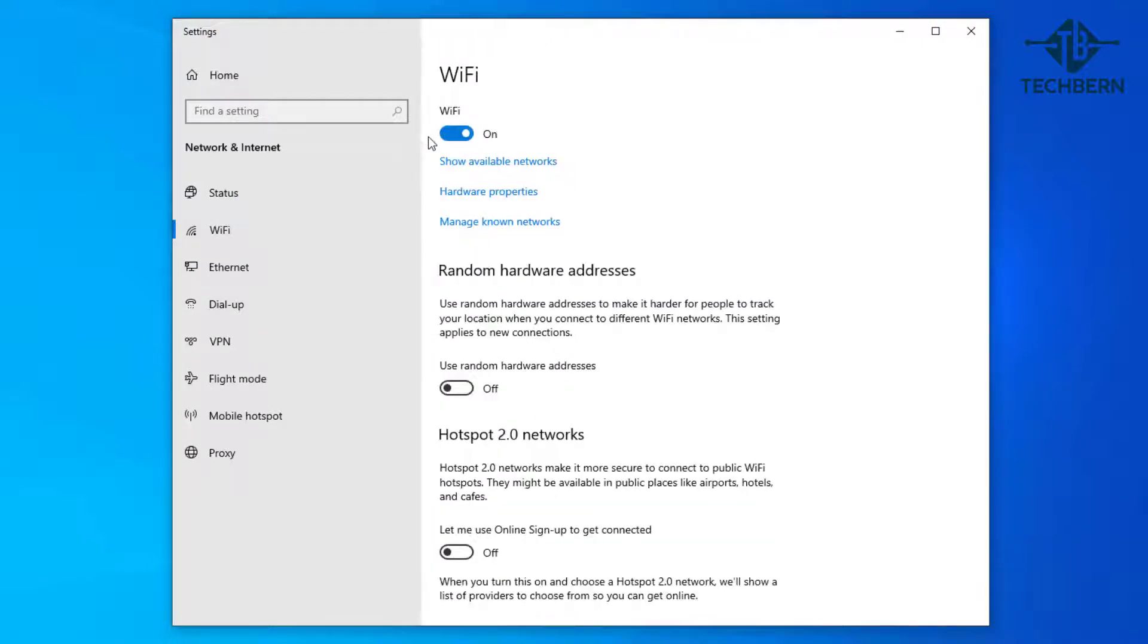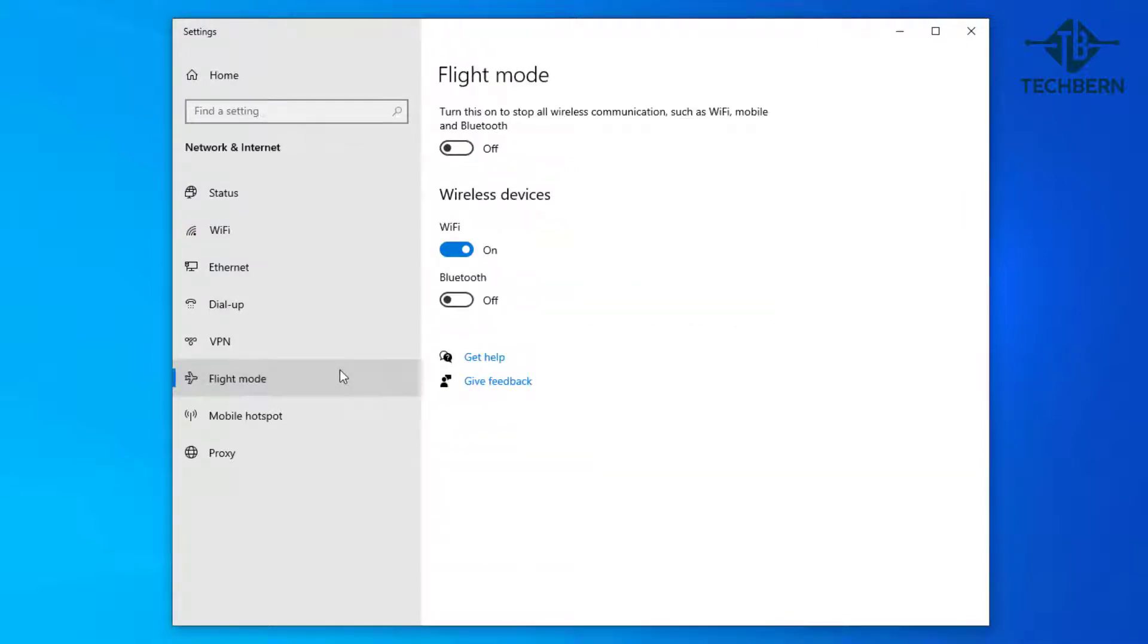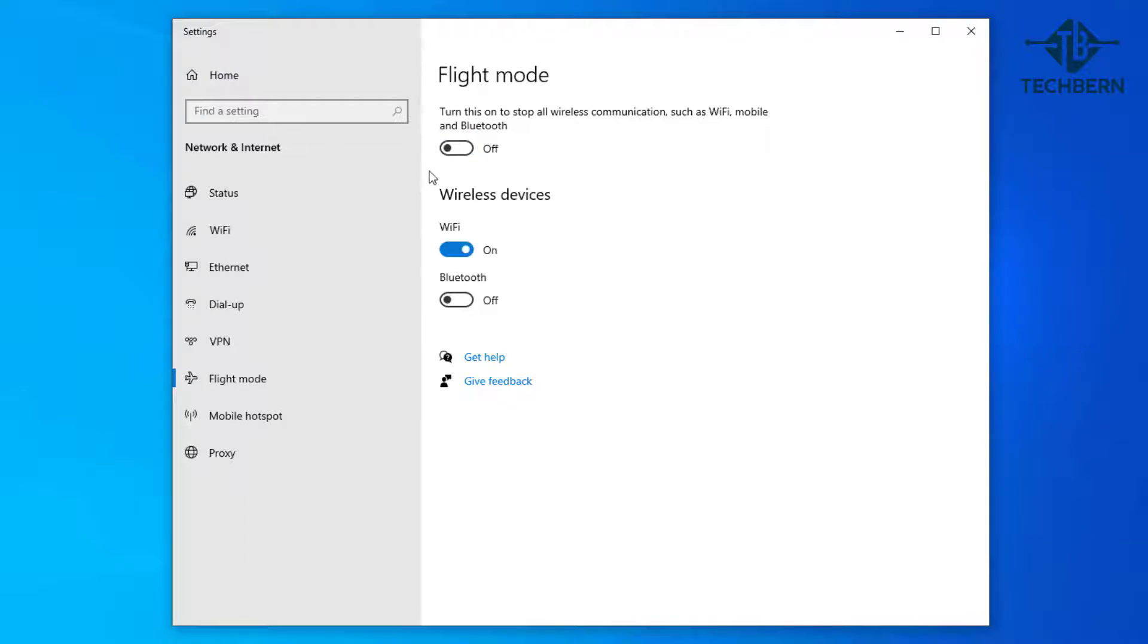Then go to flight mode. Here you can see the Wi-Fi is on. Make sure flight mode is turned off here, as when this is on it will stop all wireless communications like Wi-Fi and Bluetooth. Also some laptops have a little switch or button on the side to turn Wi-Fi on or off, so check this as well.